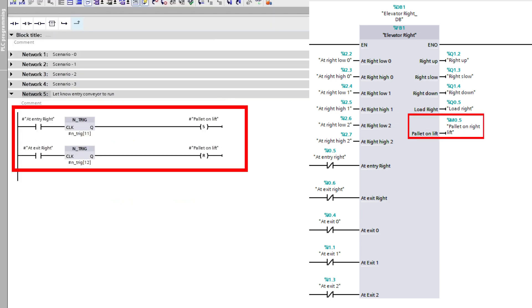In the last rung of code for the right elevator, I made the same as on the left elevator — a tag to let the conveyors know that a pallet is on the lift.